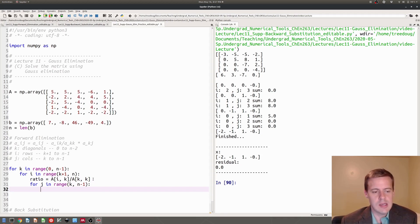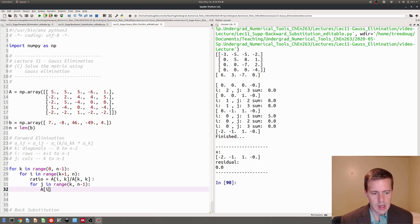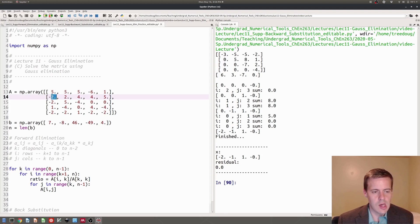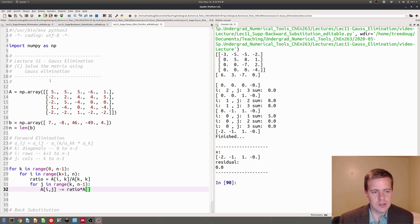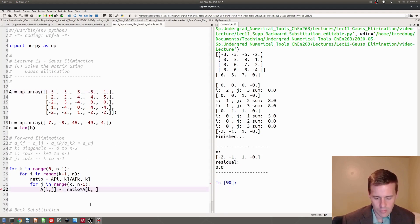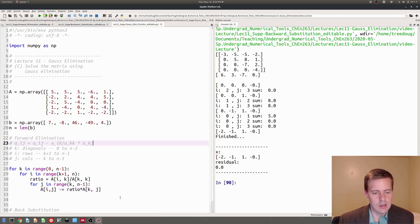So there's AIK divided by AKK. And then now each time, I need to take AIJ — each one of these elements — and update it using the ratio multiplied by the row that the diagonal is on. So I'm going to subtract the ratio multiplied by the row the diagonal is on, which is row K. So A[I][J] minus equals ratio times A[K][J].